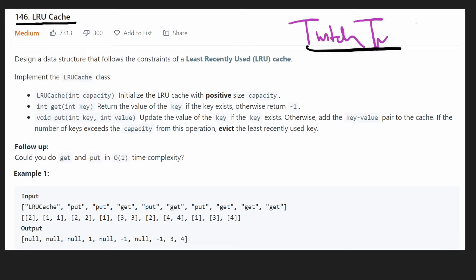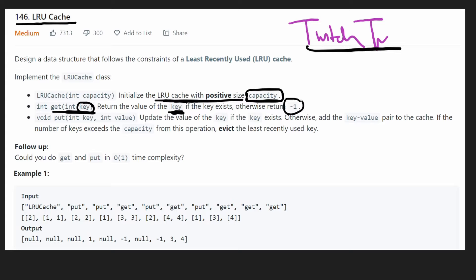This is definitely more of a design problem than an actual algorithms problem. We have some kind of cache that's going to store values. It has a capacity, so it's fixed size. We want to be able to get values from this cache based on a key value. If that key value exists, we'll return the value it corresponds to. If it doesn't exist, the default value we want to return is negative one. And if we're getting values, we also need to be able to put values into the cache, putting them in based on key value pairs.